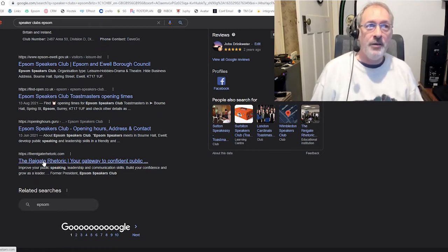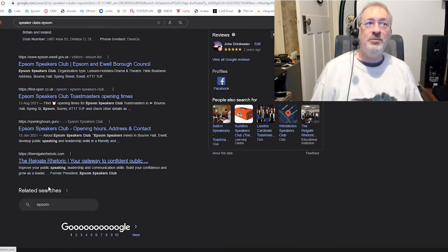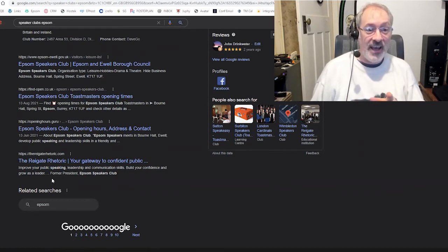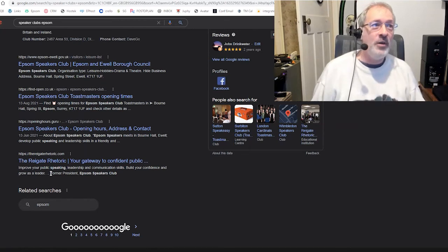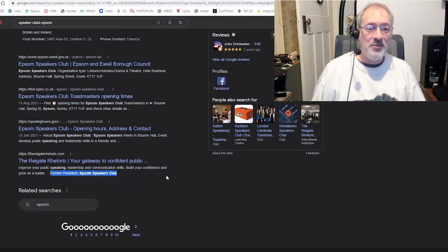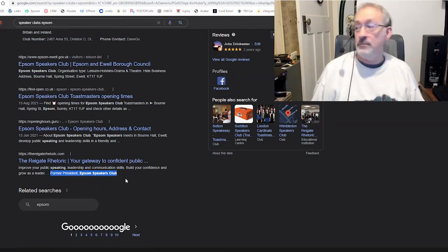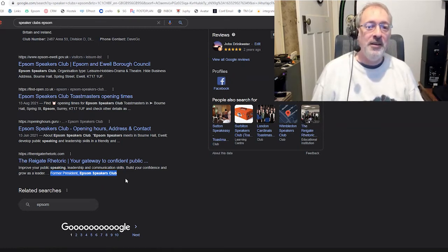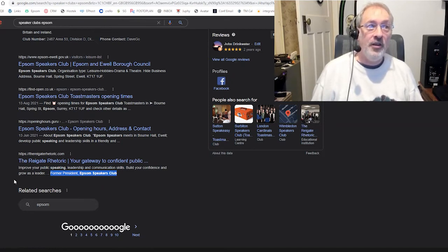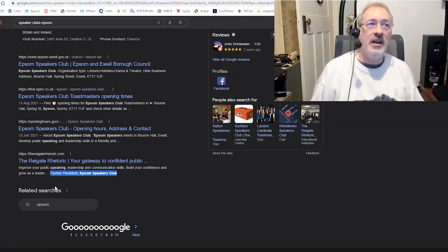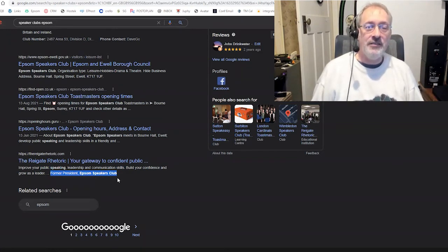And then my other local club, Write It Rhetoric, sneaking in. Now, how did they steal an entry? Because it actually says, Former President Epsom Speakers Club. So because they've done that, Google has put them up. Does that not show you that the competition is low for this keyword, for this phrase? That my local competitor Toastmasters Club just puts some text in referring to Epsom Speakers Club and gets on the first page.